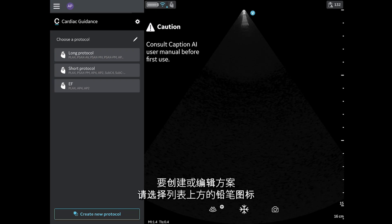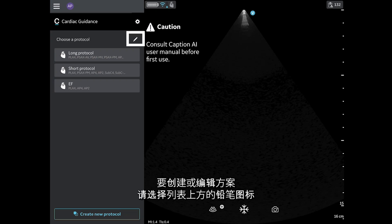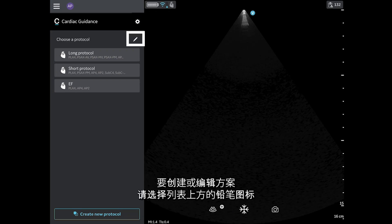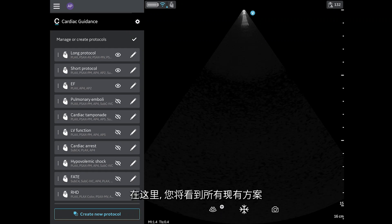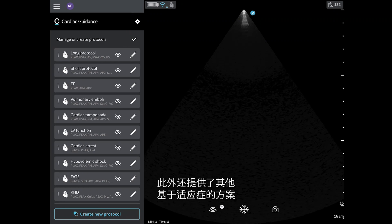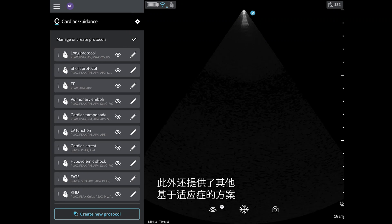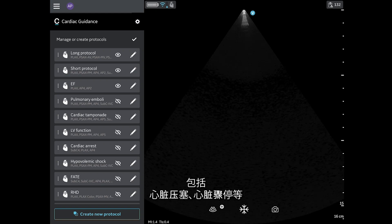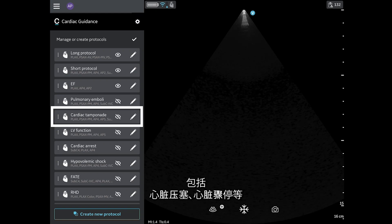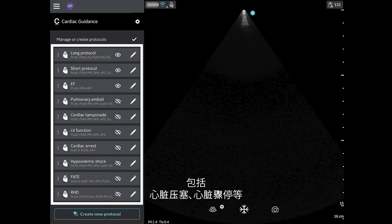To create or edit protocols, select the pencil icon above the list. Here you will see all existing protocols. Additional indications-based protocols are available including Cardiac Tamponade, Cardiac Arrest, and more.